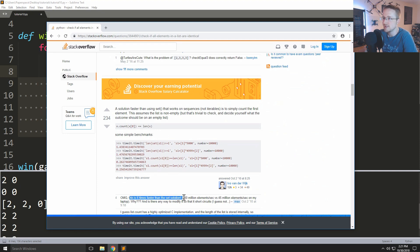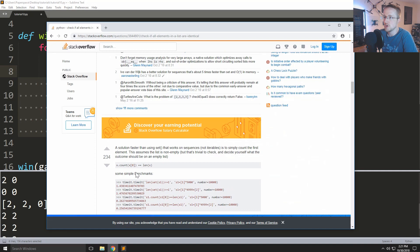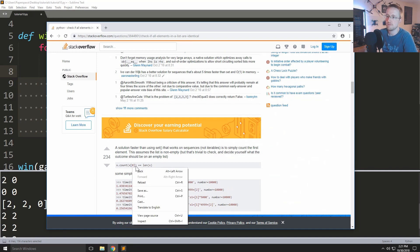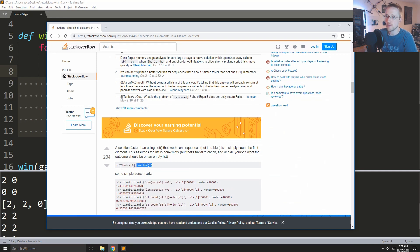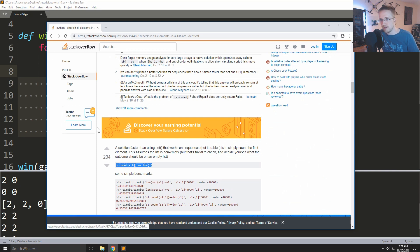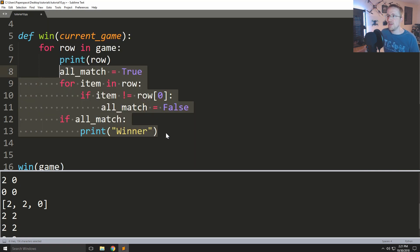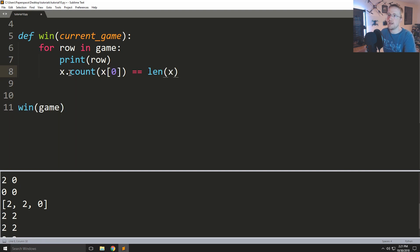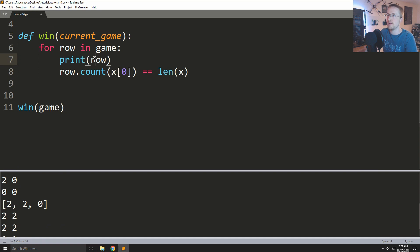I don't really know how .count() works internally, but it surely would have to iterate over every item in the list. Anyway, that's simple enough — everybody watching can understand that one. And it's one line of code. So rather than all that nonsense, we just do: row.count(row[0]) == len(row). Then if that's true, print 'Winner'. Run it — and there we have our winner.